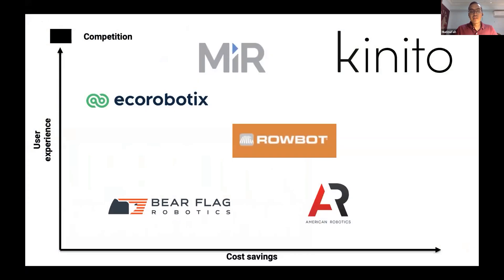We've benchmarked ourselves amongst our competitors on two axes most important to customers: user experience and cost savings. Our product is very user-friendly — all interaction with the robot is done with just the touch of one button. And our business model is more attractive to small to mid-sized farms who don't have large cash reserves and prefer a monthly payment over a one-time lump sum.